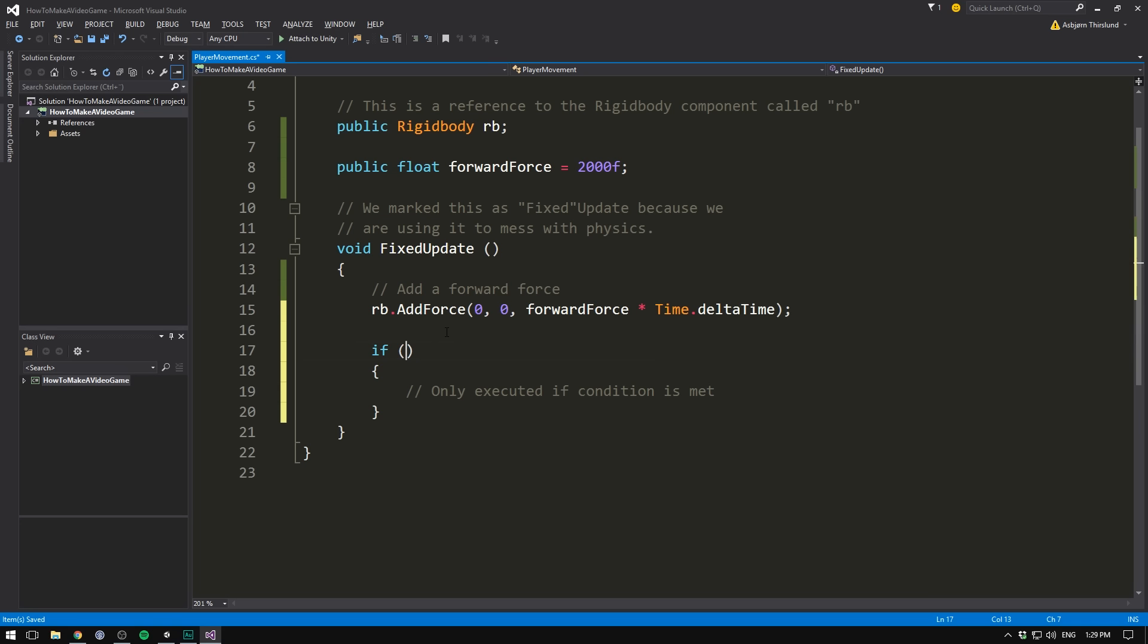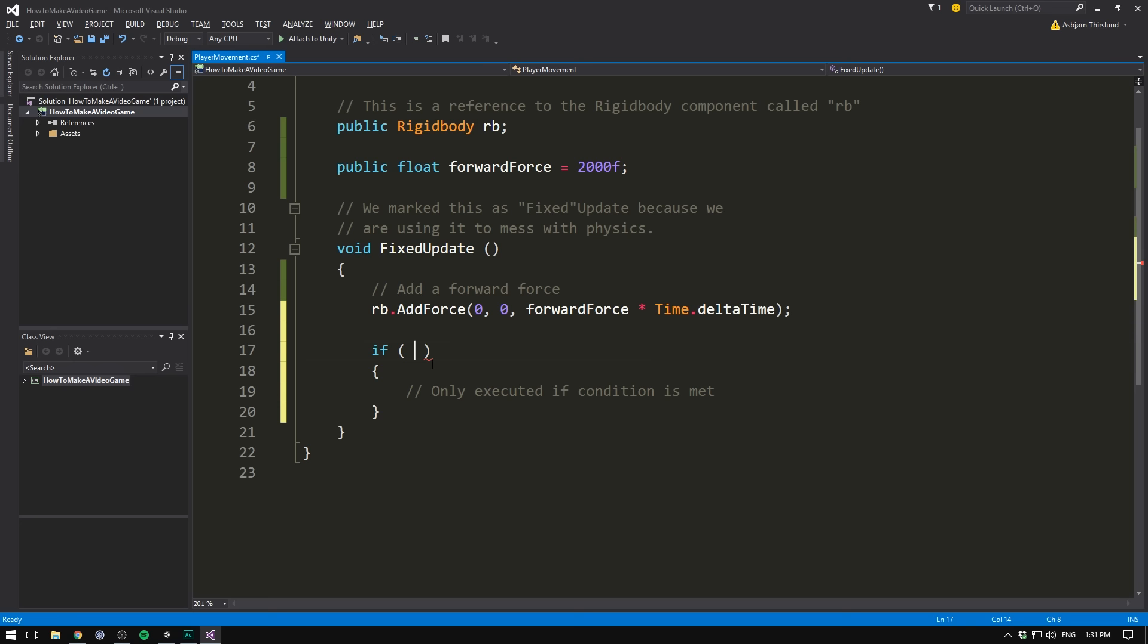If statements allow you to only execute code if a certain condition is met. This is where you put your code. And inside of these two parenthesis is where you put your condition. Sometimes it's really simple. Say comparing two numbers. We could write if 3 is bigger than 2. Of course this is always going to be true. And so this will always be called. We can also say if 3 is equal to 2. And this is of course false. So this code will not be called. We can also write other stuff. Say if 1 is equal to 2 minus 1. And this is of course true. Or we could put not equal to. And now it's false.